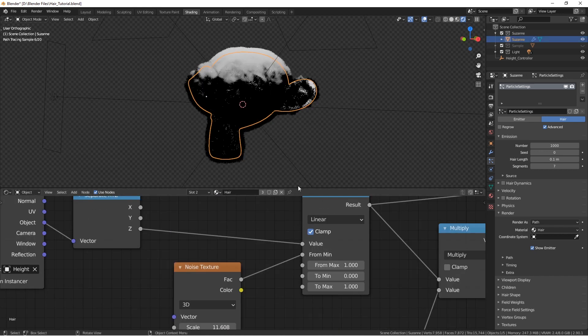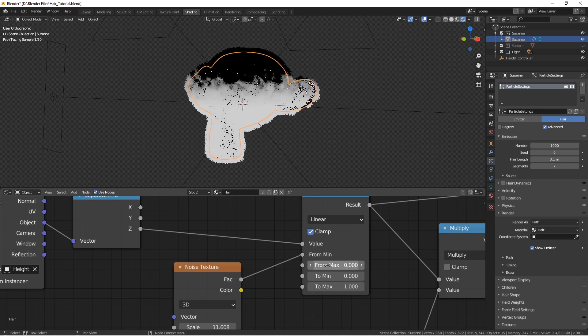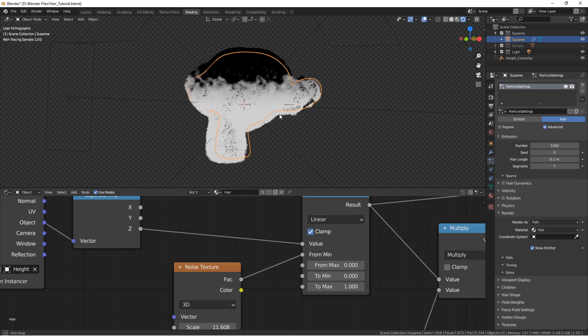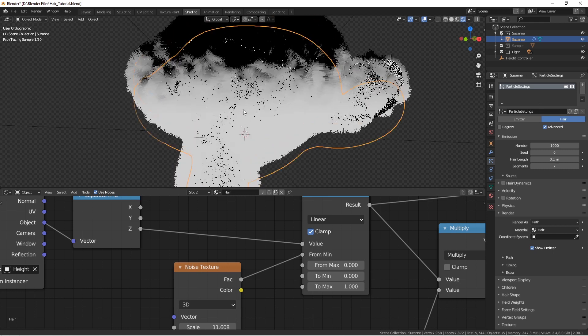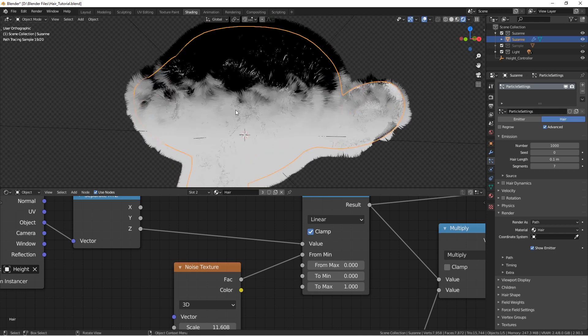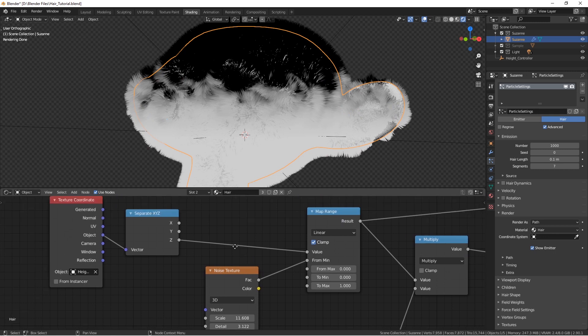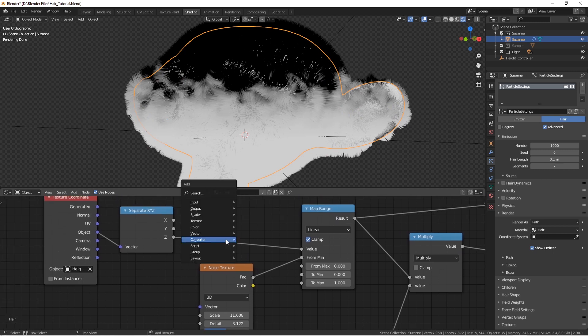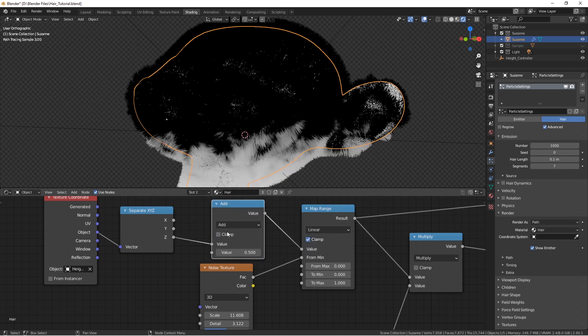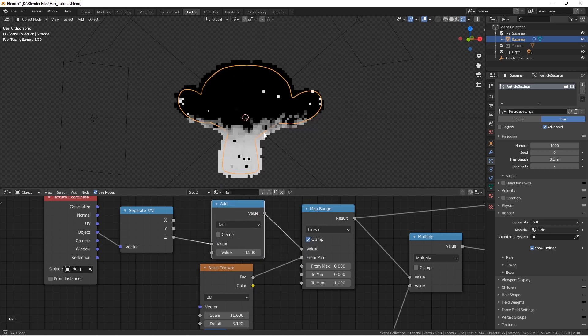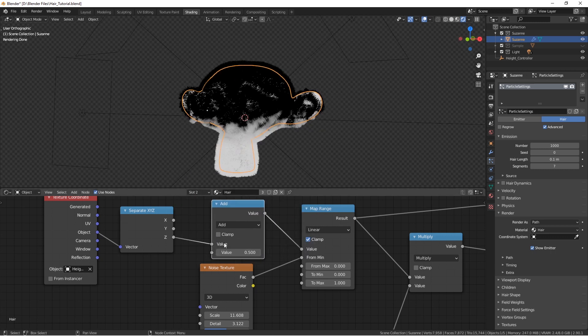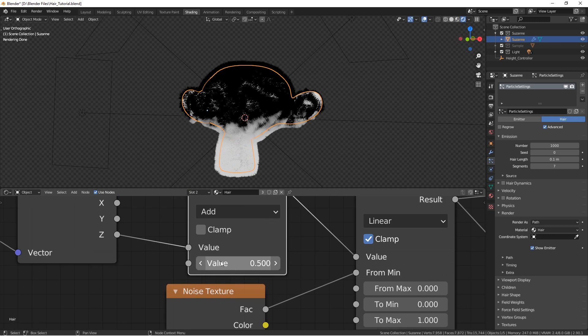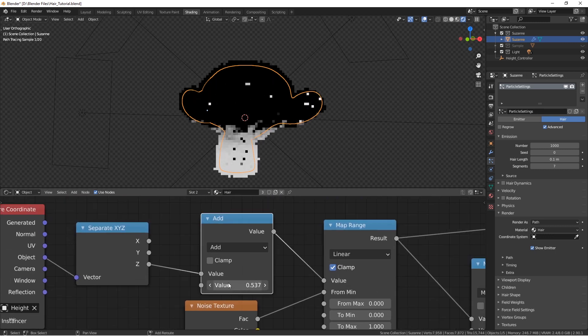So another thing we wanted to do is to flip it. This can be achieved very easily by setting this from max from 1 to 0. So now it is flipped. But also something happened. It shifted the line. Our line is shifted a bit up. And that is because of our noise texture, I guess. So we just add in here a math node. Add. And voila!